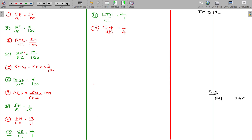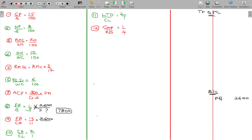Fixed assets are 26 lakhs, which we put as 2600 thousands. So fixed assets equal 2600. From this, sales should be 3 times 2600, which gives 7800.